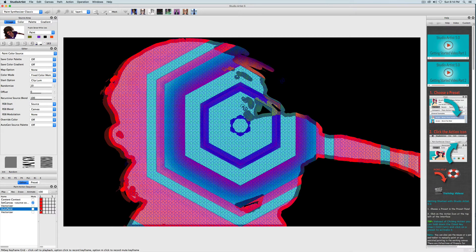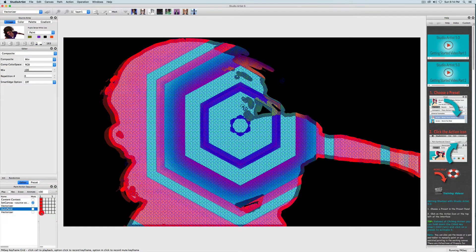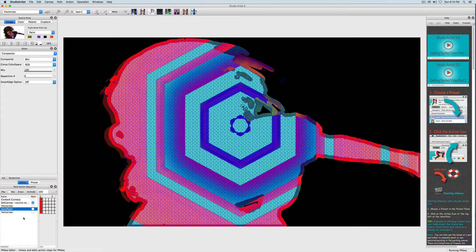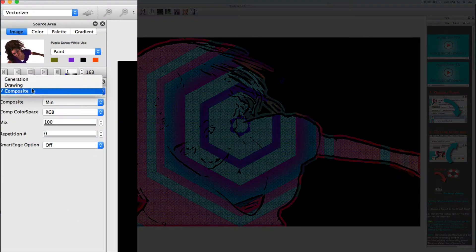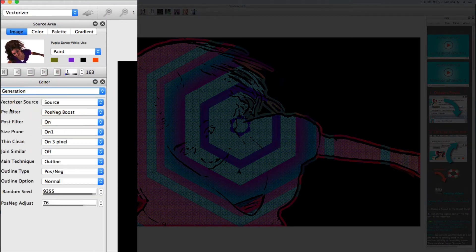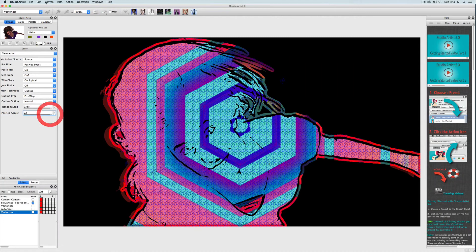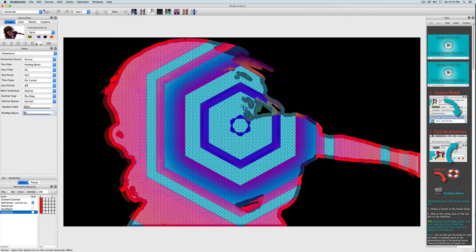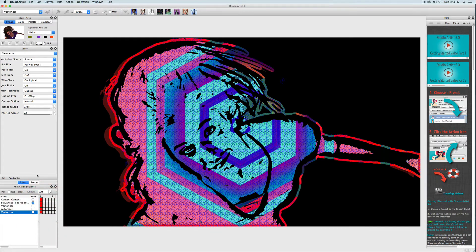With the next step I want to bring in more detail to the vector outline. So I'll click on the vectorizer step. Then in the generation panel I will change the pause negative threshold by giving it a larger number and then undo the last step and click action. That looks good, so I'll save this step.